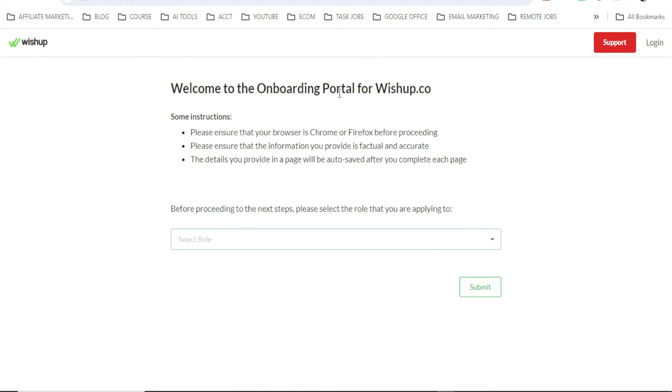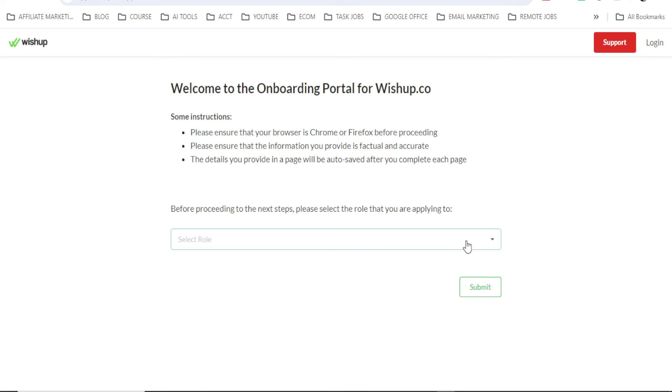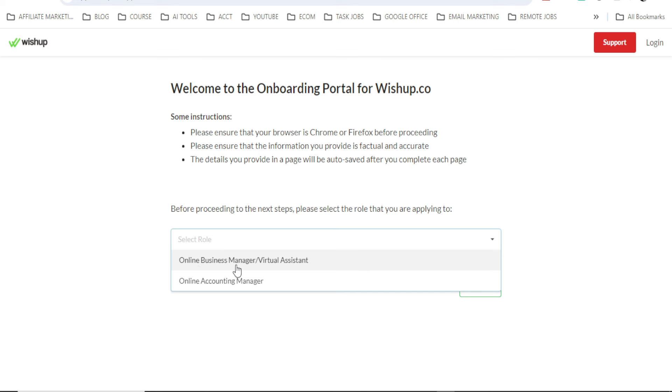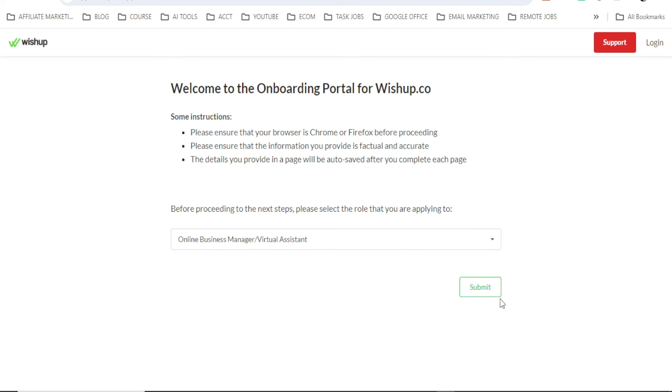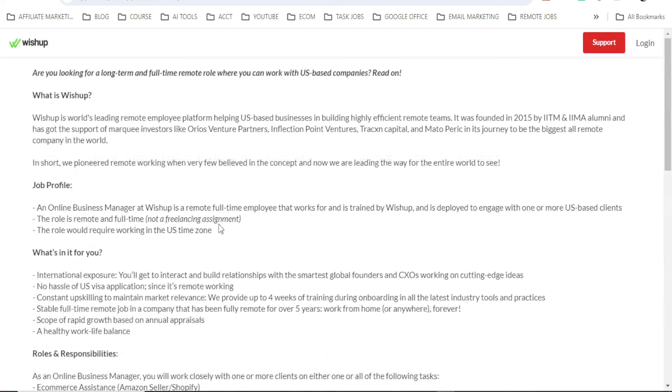Welcome to the onboarding portal for WishUp.co. Some instructions: please ensure that your browser is Chrome or Firefox before proceeding. Please ensure that the information you provide is factual and accurate. The details you provide on the page will be auto-saved after you complete each page. Before proceeding to the next steps, please select the role that you are applying to. Then you click here. See which one are you applying to here. Online Business Manager or Virtual Assistant. Online Account Manager. And let me click on this first.